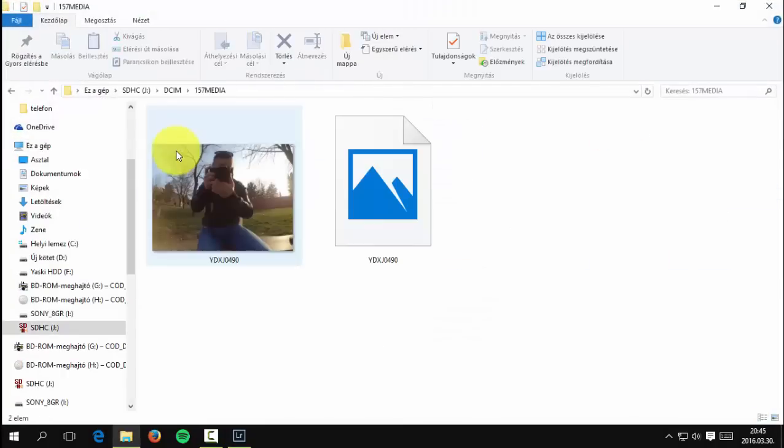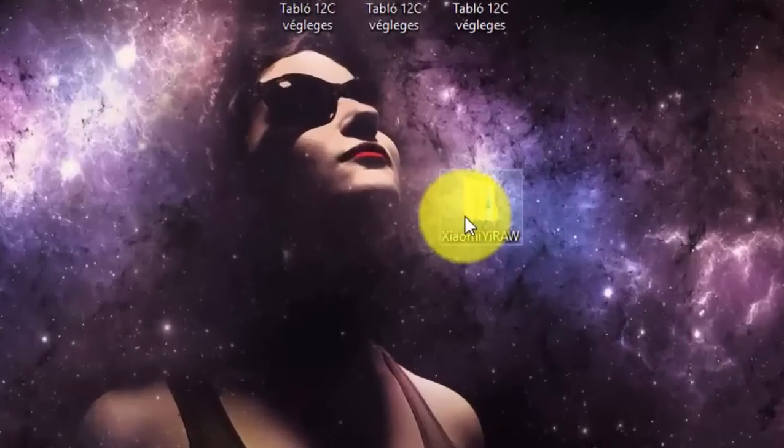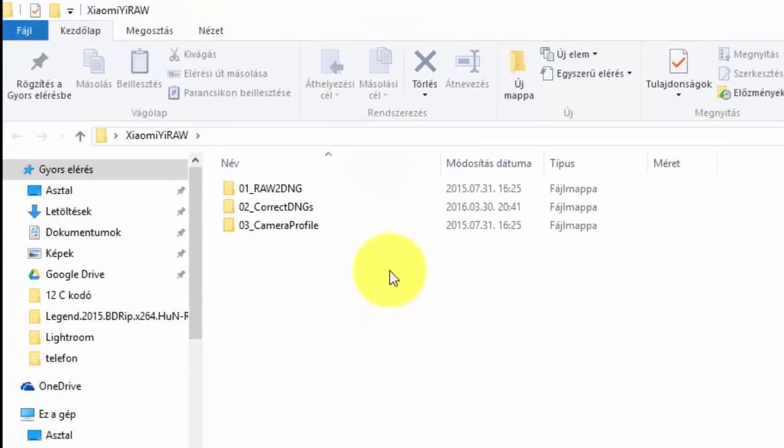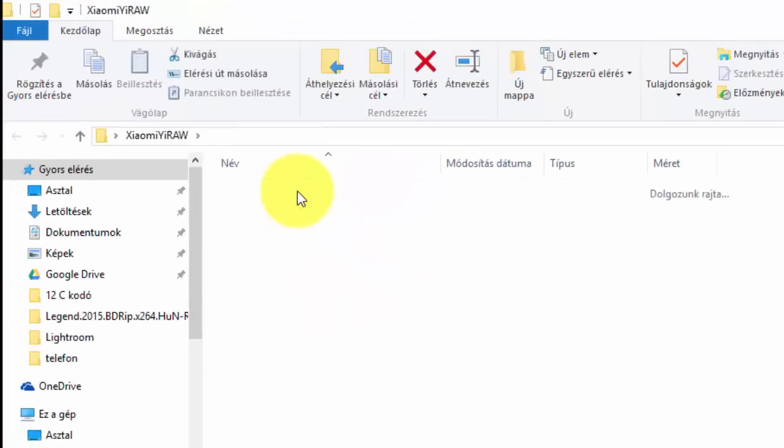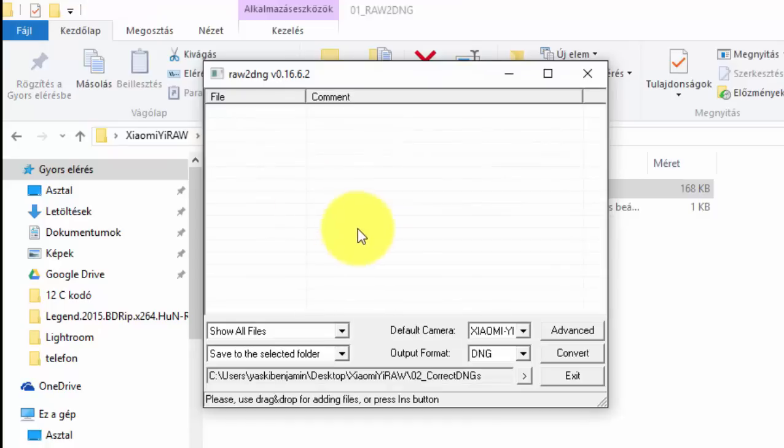Here is my folder. Here is the JPEG picture and here is the raw picture. The next step is to open the Xiaomi Yi raw folder, then the raw to DNG folder, then open the raw to DNG EN folder.